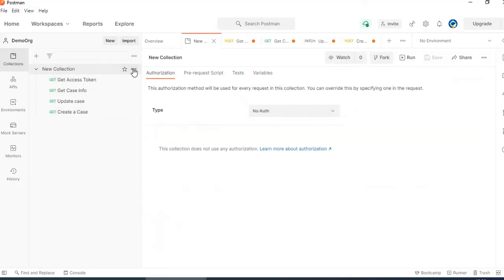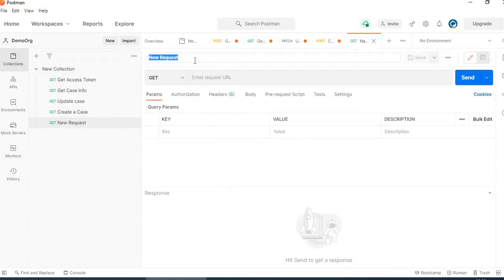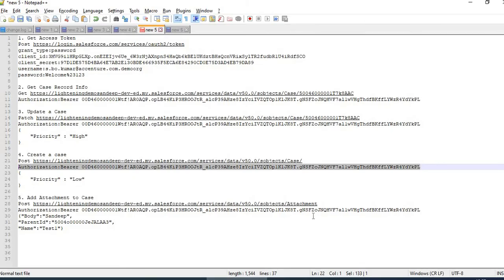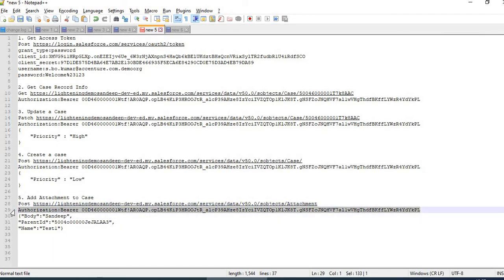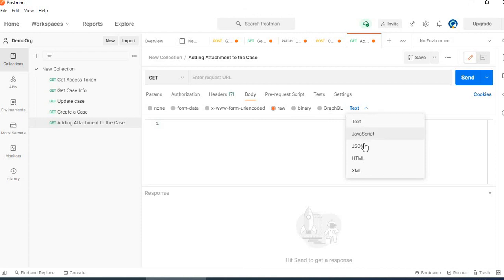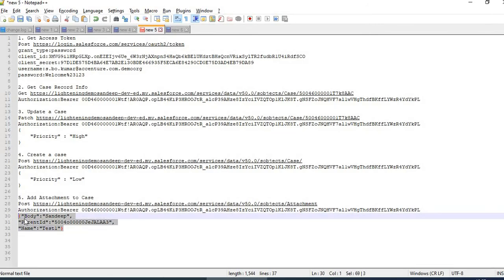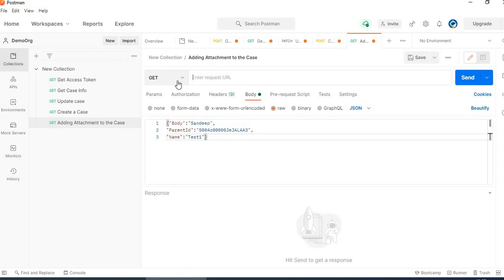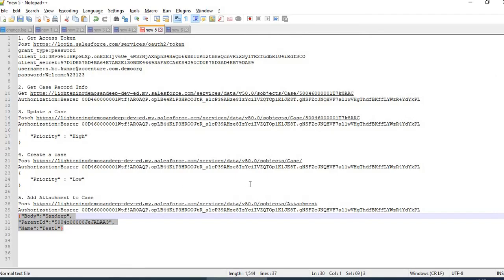Now we will add an attachment to the case. Adding attachment to the case — this is the request name. We will be adding the authorization. Select JSON for the body format. In the body we have specified the parent ID, which will be the case ID under which we will be attaching this. The name will be 'test1'. It will be a POST request since we are attaching to the case.